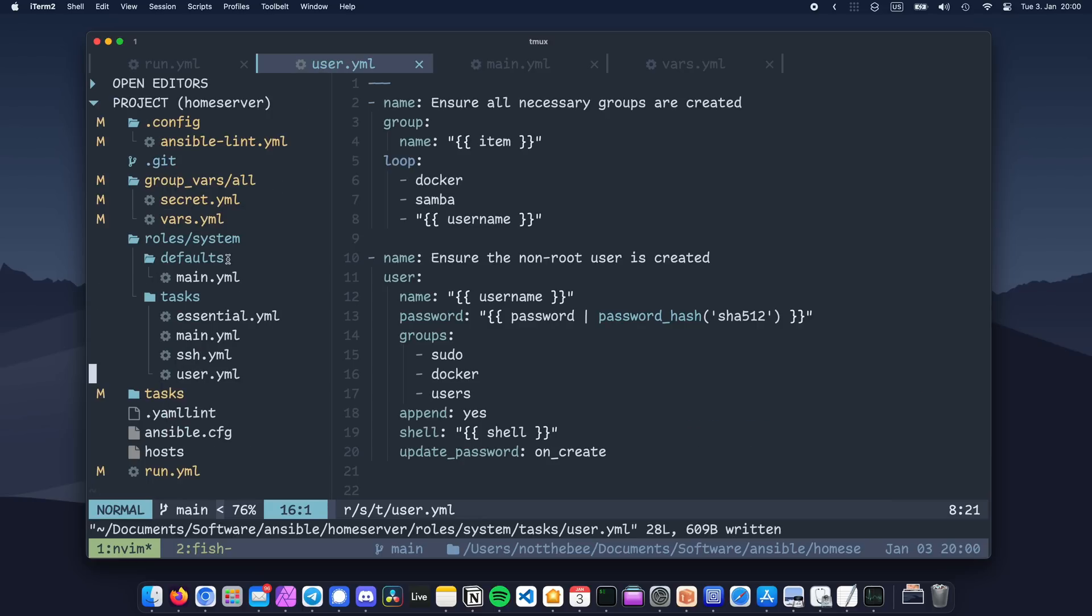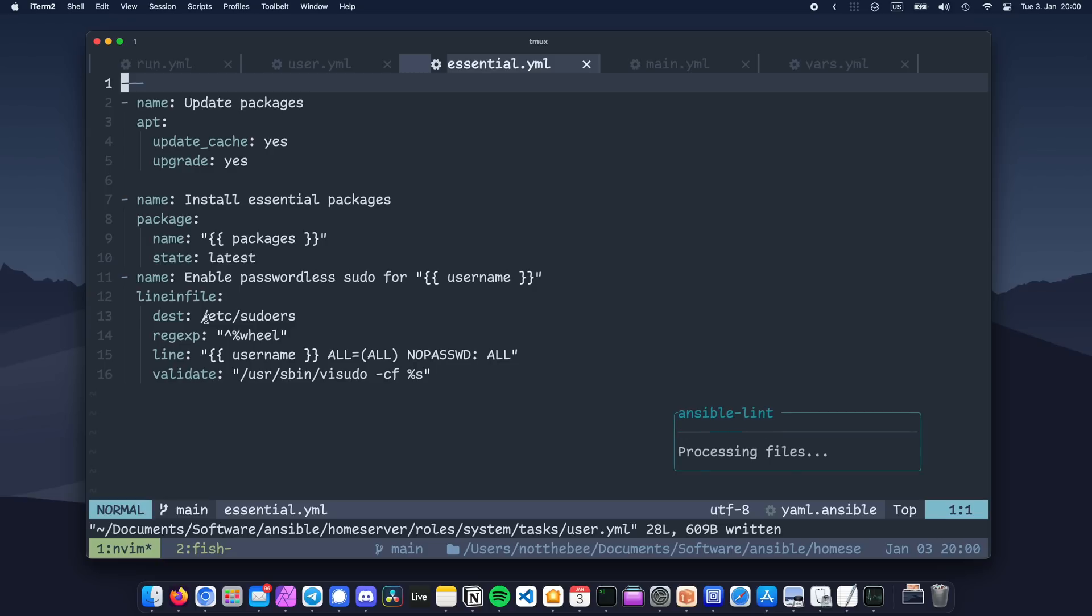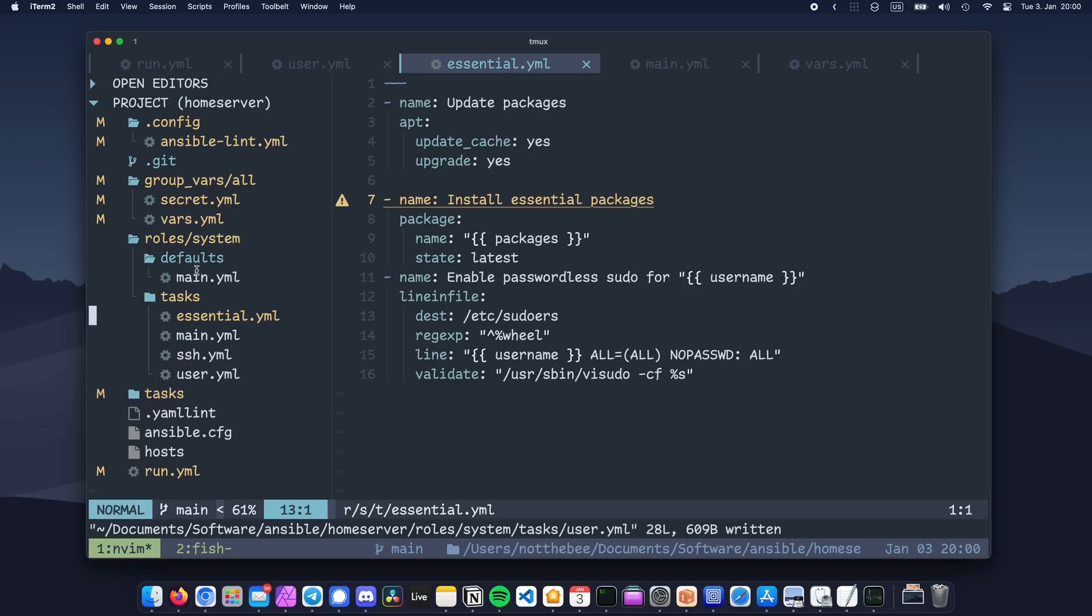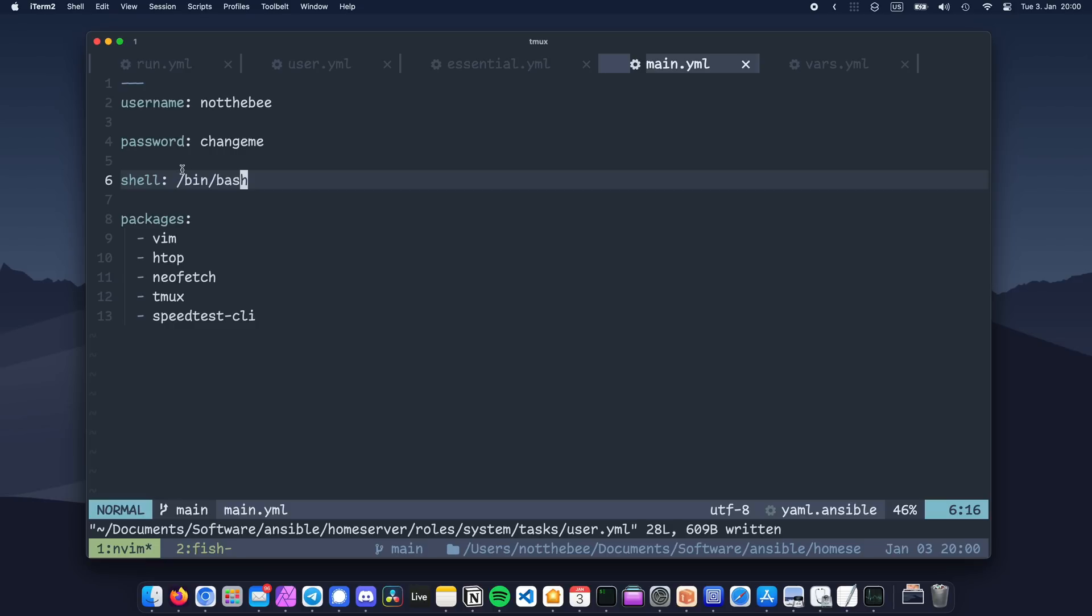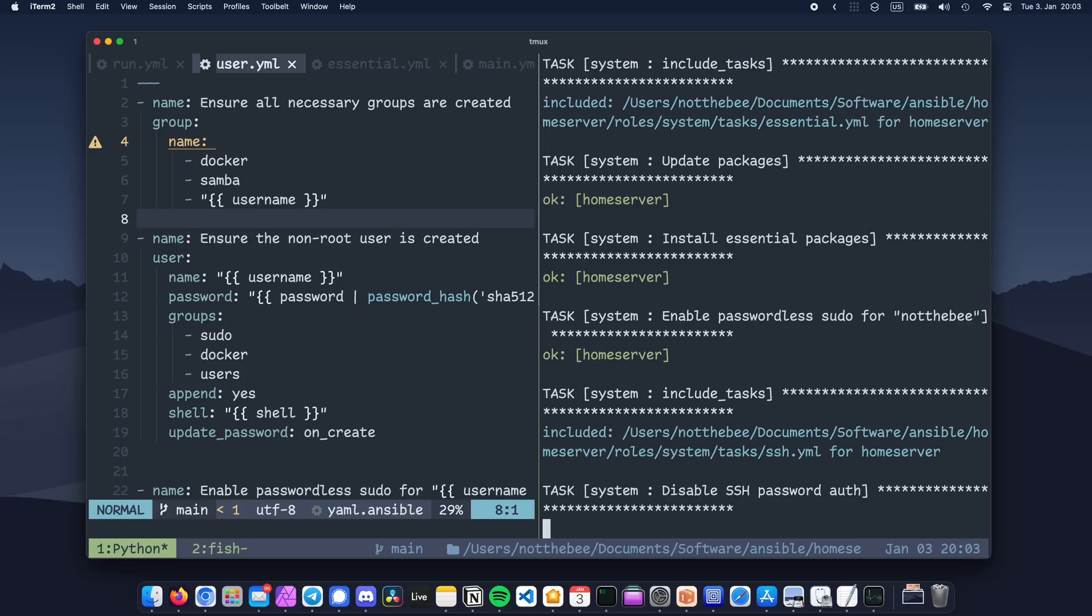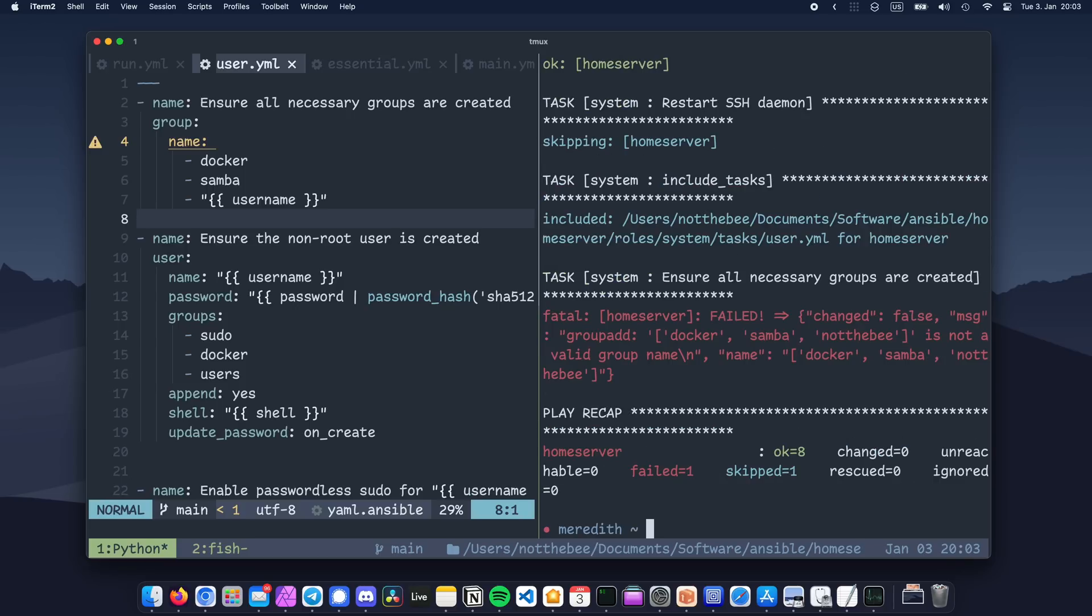The keen eye among you might have noticed that with some Ansible modules, like package, you can write a list of packages right here in the name parameter, without having to do a loop. And yeah, unfortunately this is not super consistent, so the best way to find out which modules support that and which don't is basically trial and error. As you can see, when we try to pass a list to our group module, our playbook fails.